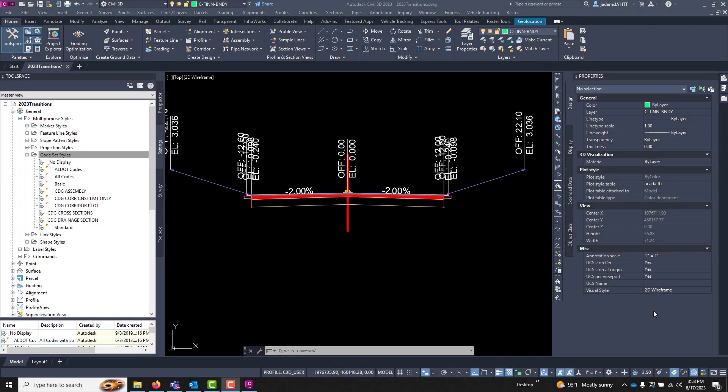In this video let's start talking about code sets. We've done a lot with corridors in previous videos but really haven't talked about how code sets are used in creating those corridors.